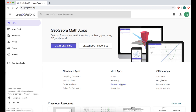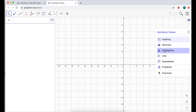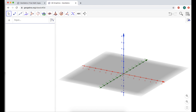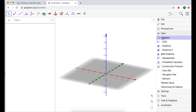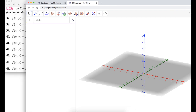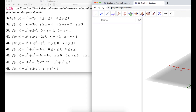I'm going to start with GeoGebra Classic and pick the 3D graphics view. If that doesn't pop up for you, click the three bars, go to View, and check or uncheck the things you need. So we're going to look at problems that involve determining the global extreme values of a function on a given domain.